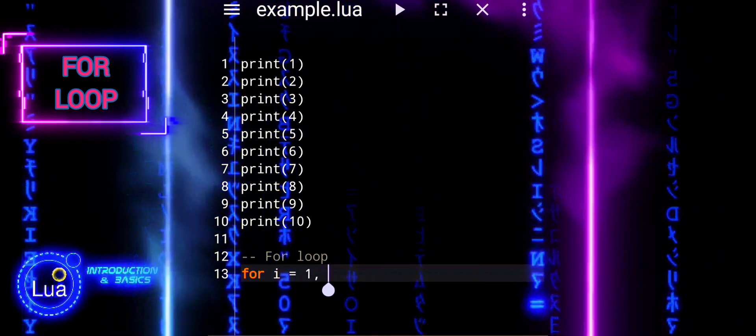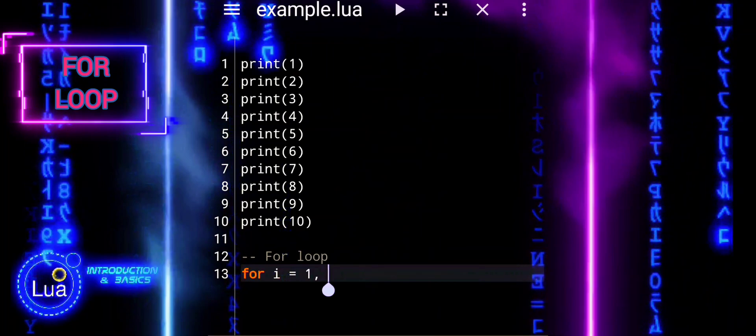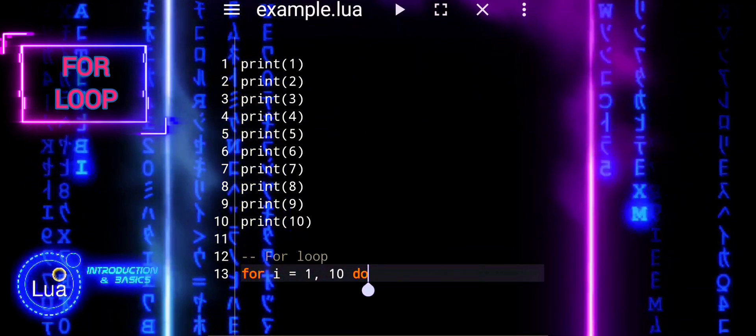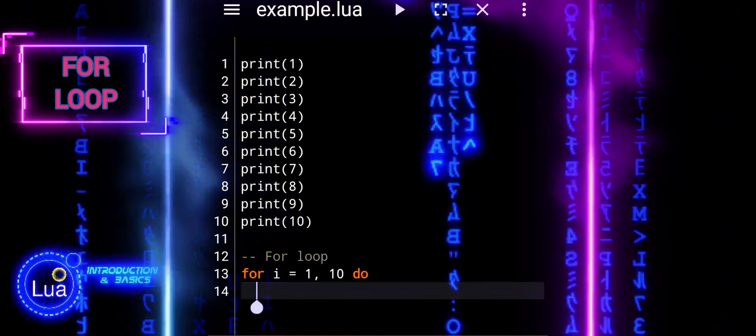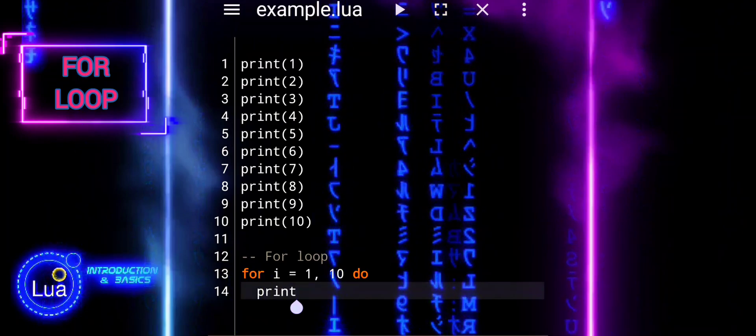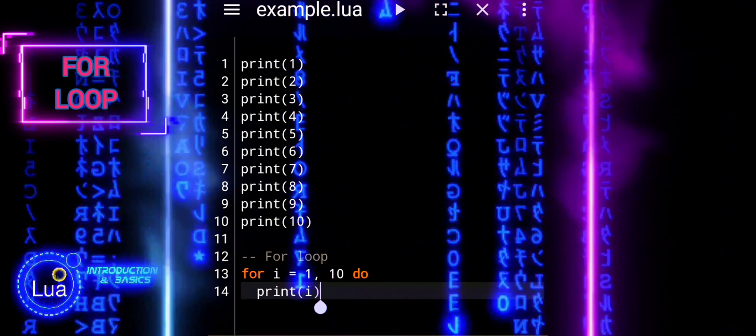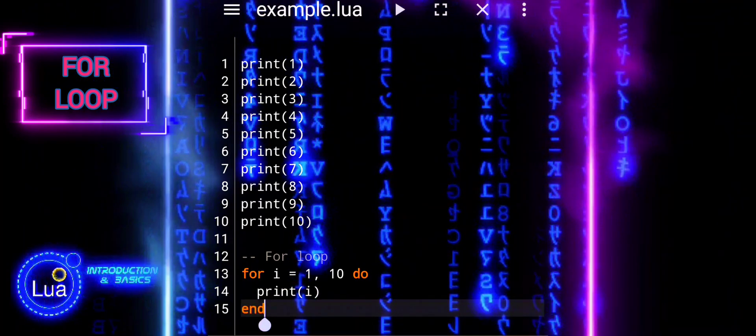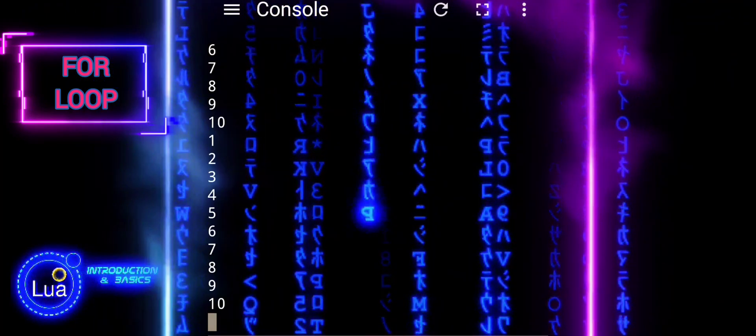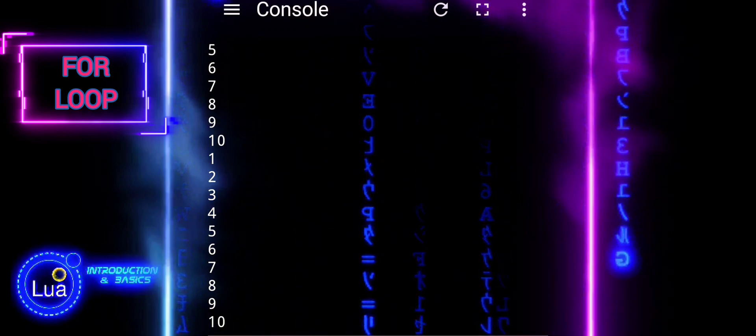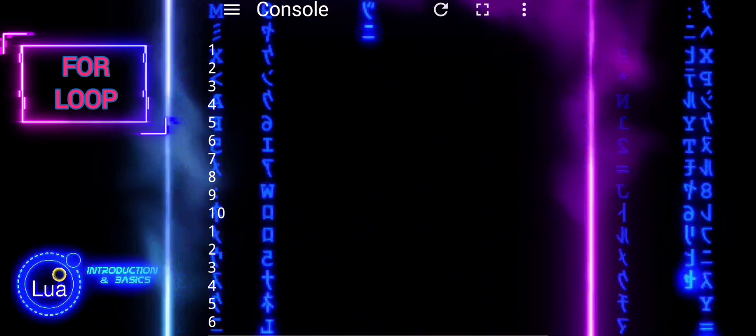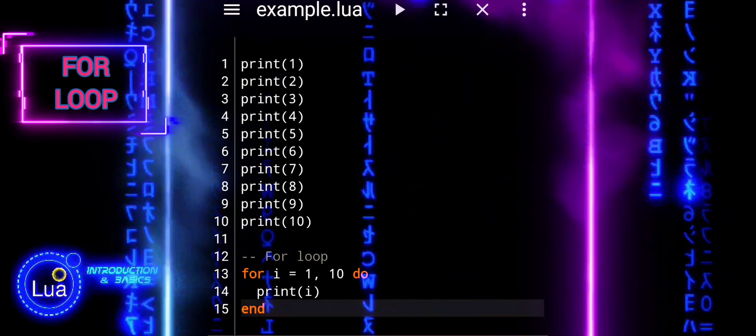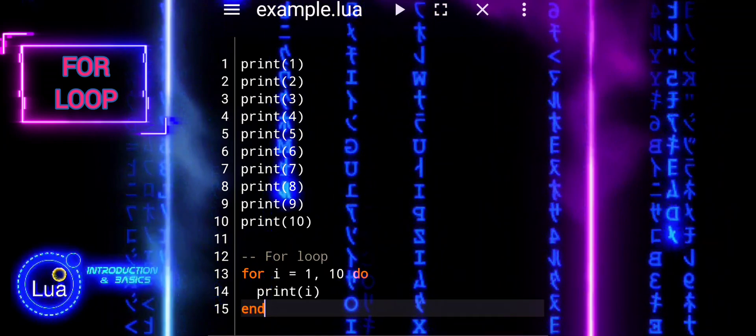On the other hand, the for loop provides a more efficient and concise way to achieve the same result. By specifying the range of values, 1 to 10, and the variable i to iterate over that range, we can print each number using a single loop iteration. This approach is more scalable and easier to maintain, especially when dealing with larger ranges or dynamic data.